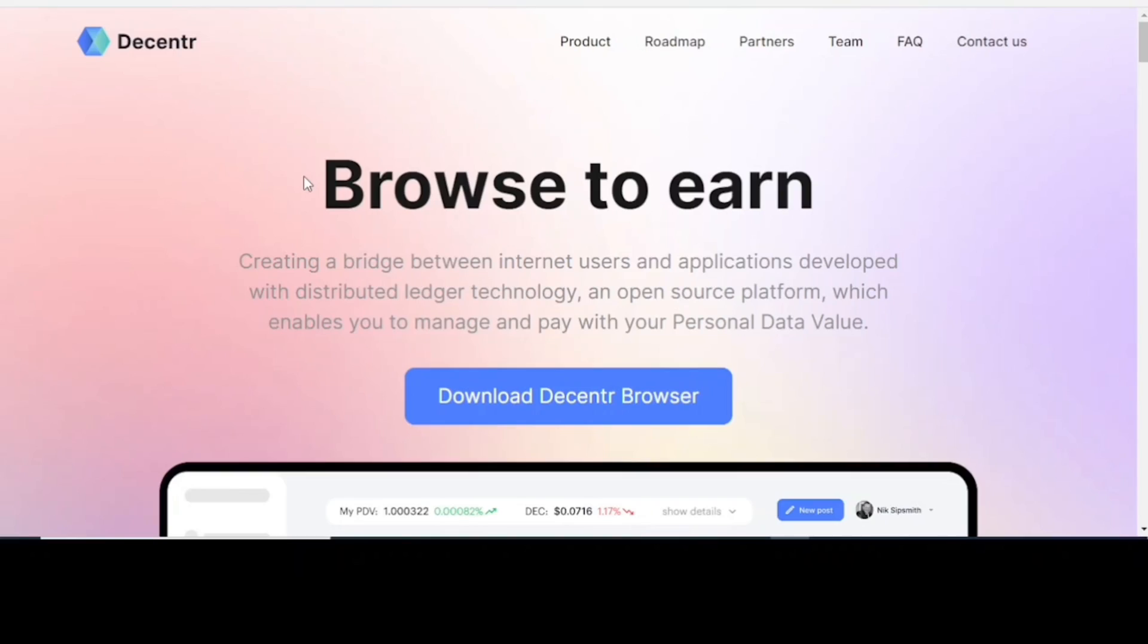If you are making use of the Decentr web browser, your data and your browsing information, your browsing history are all safe. How is this safe? The Decentr web browser securely takes your browsing data and stores it on the blockchain. And by doing this, you would be able to earn DEC tokens. Let's get right into it.